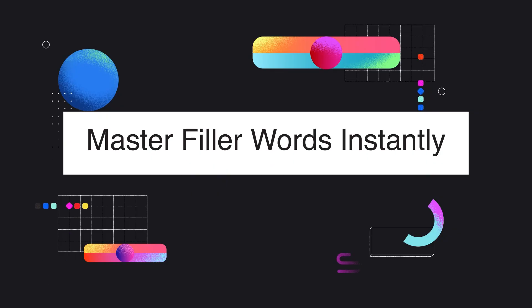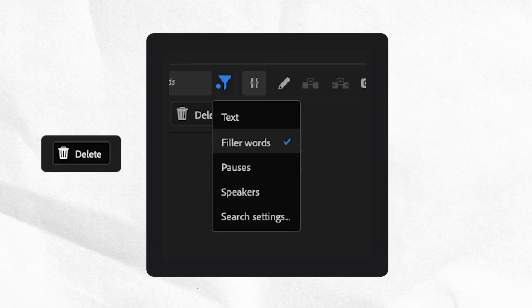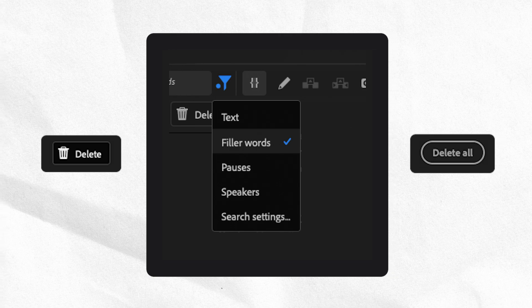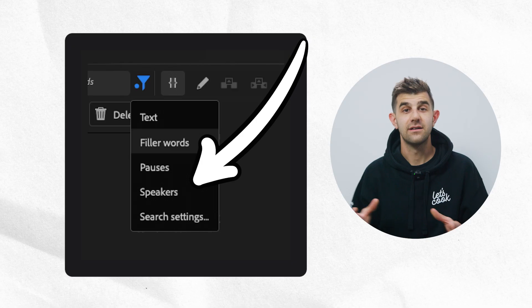Do this with filler words — those are ums and uhs. Click Delete, Delete All — gone. Bye. Click Delete, Delete All — bye.